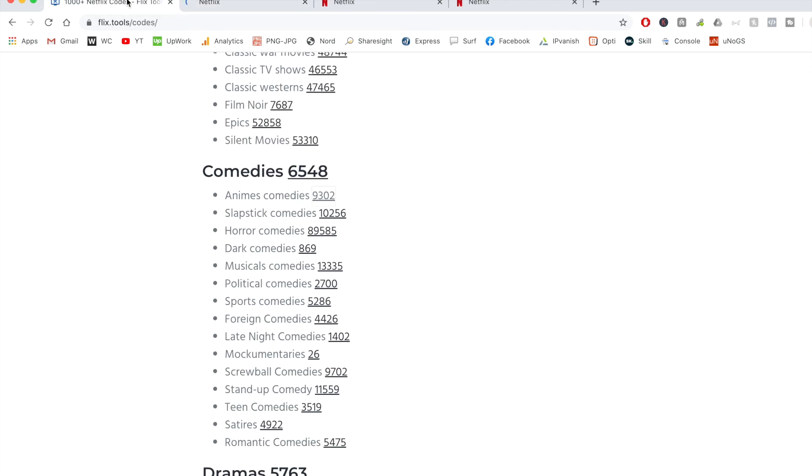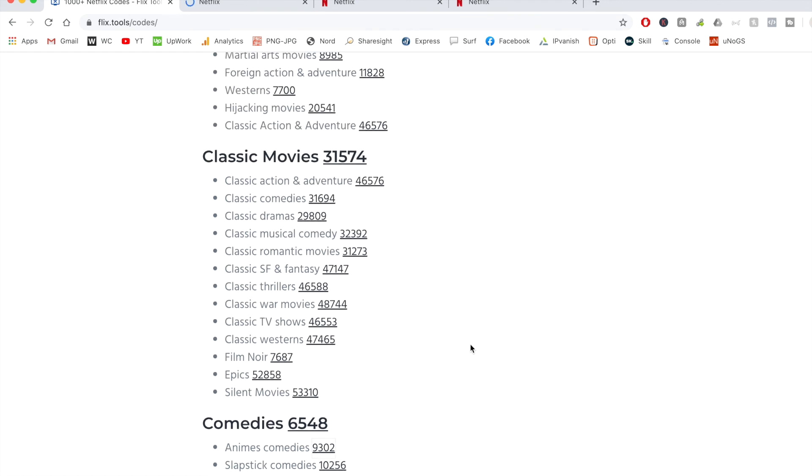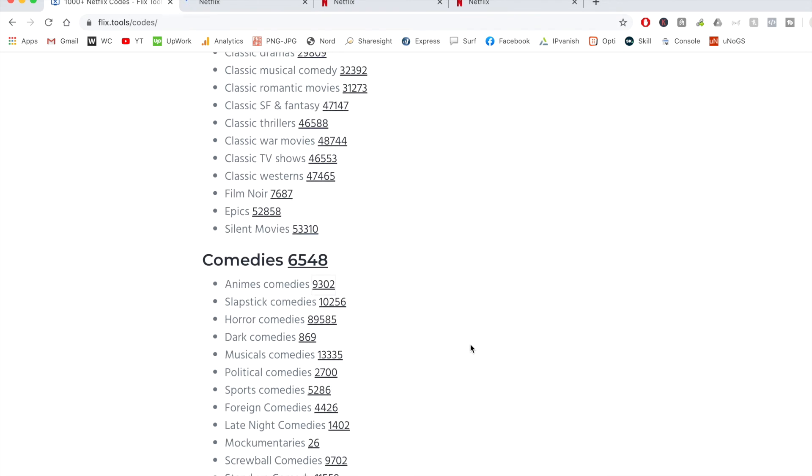So there you have it. That's just a really quick way on how you can use these codes for your Netflix account. And you actually can use this on mobile as well. So if you go to flix.tools forward slash codes on your mobile phone device and just click on one of these links, as long as you have the Netflix app open on your smartphone device, it will automatically open you onto the app on your smartphone.